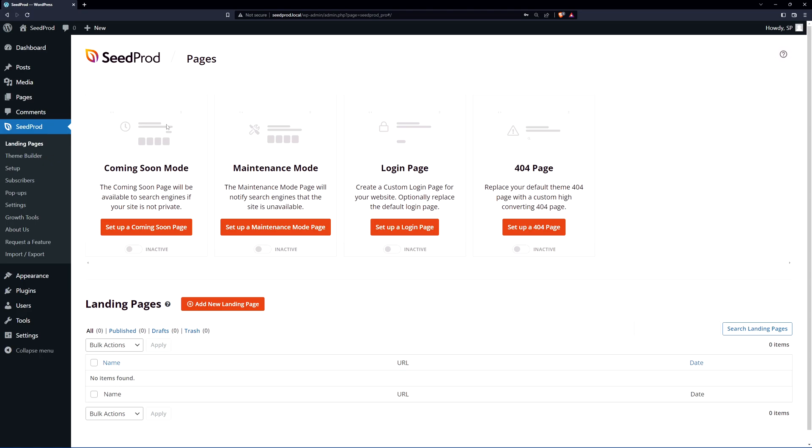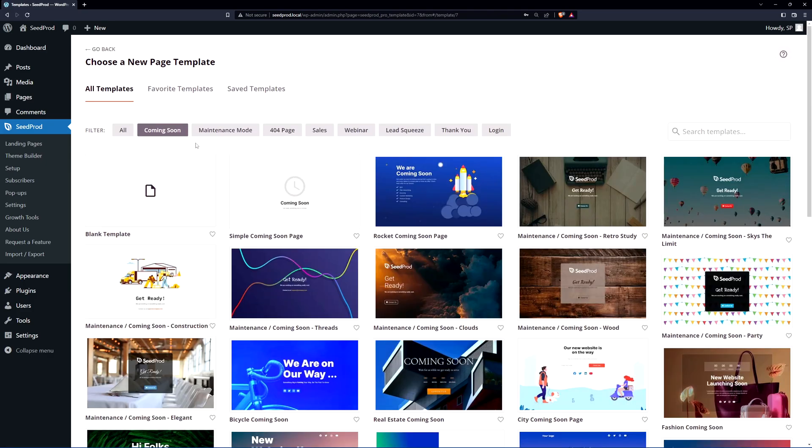Here we have the coming soon mode which is what we're going to be using today. Maintenance mode, login page, 404 and we have other landing pages here that you can create as well. Go ahead and set up a coming soon page right here and here we can see our new page templates. We're going to select one.